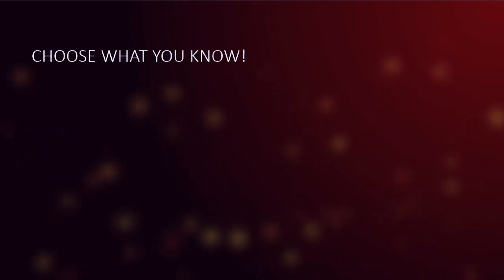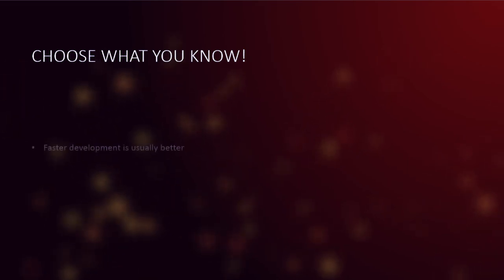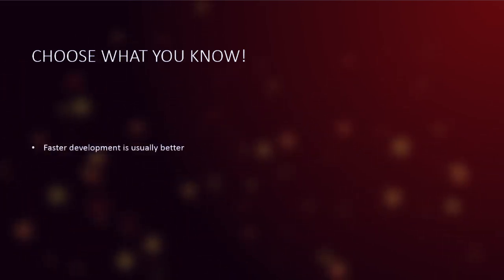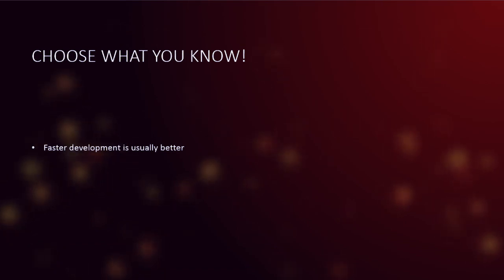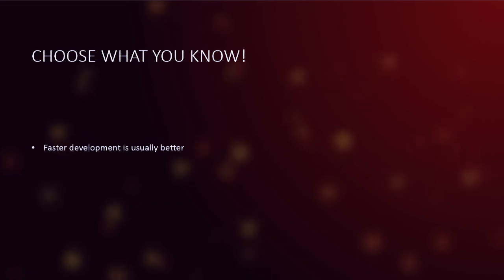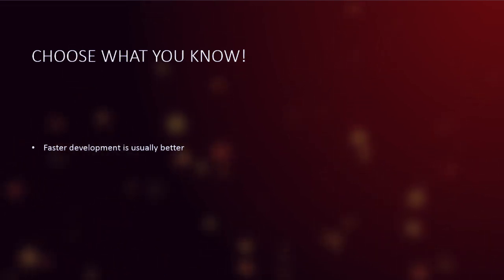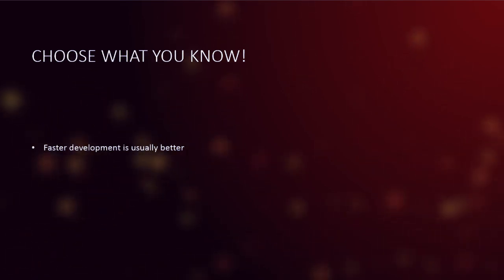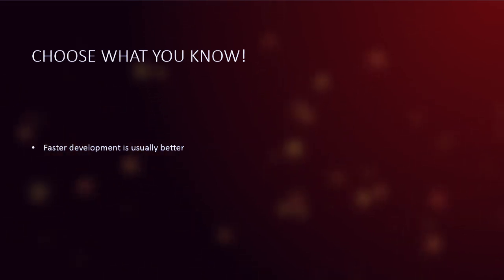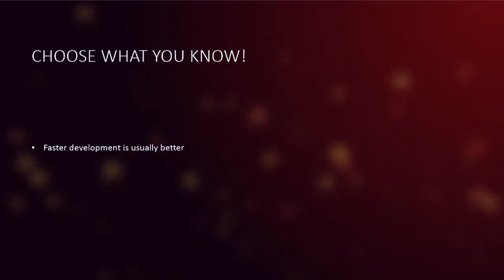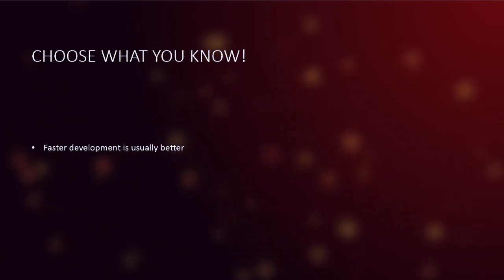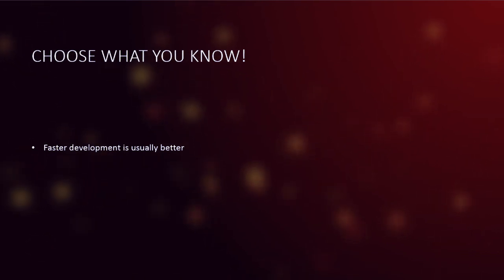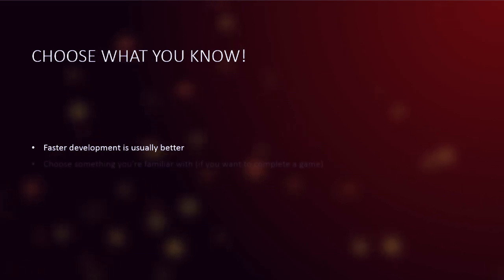So that brings me to my last point here. Choose what you know. Faster development is usually better. This is Ludum Dare. You have 30 hours. I should probably stop saying 30 hours. I think people might be pulling the all nighters and having their girlfriends deliver them meals on wheels here or something during the day. That'd be awesome. Actually, I should get on that. But, faster development is usually better. So you have a limited amount of time, two days to make a game. You want to be able to not spend time on doing things that are just burdens on the language.